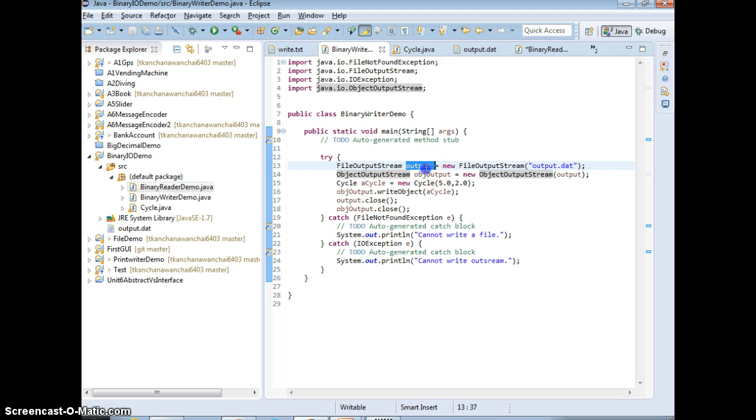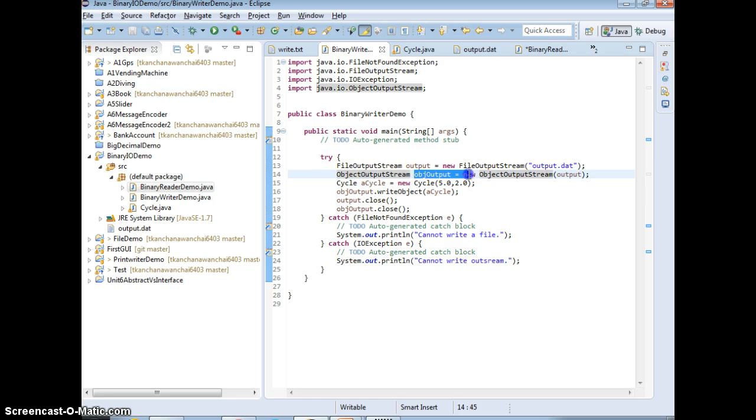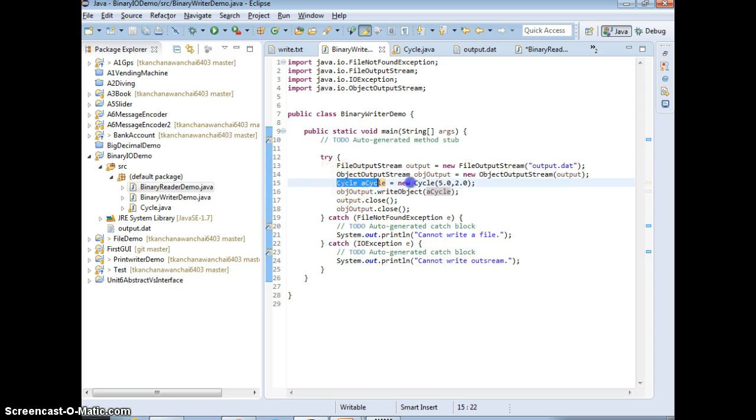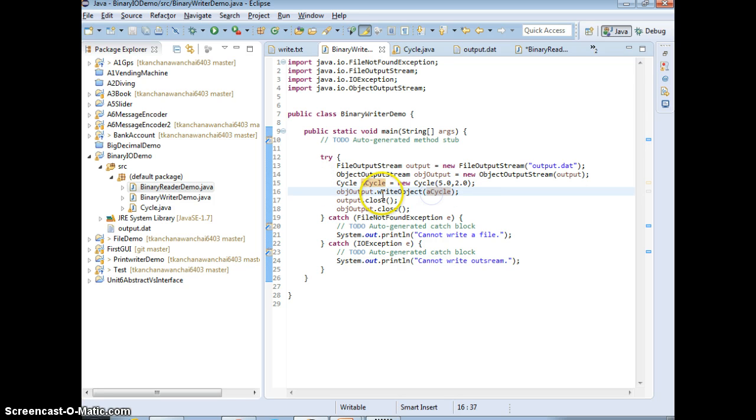It's just write. Then we have to depend on OutputStream, ObjectOutputStream instance dot write object, then instantiate the class with the values and write to the file.